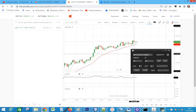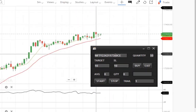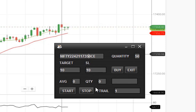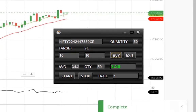Buying only one lot of Nifty. 10 points as target and stop loss. Trail points is 1. Nifty crossed the 8 EMA — clicking the buy button.